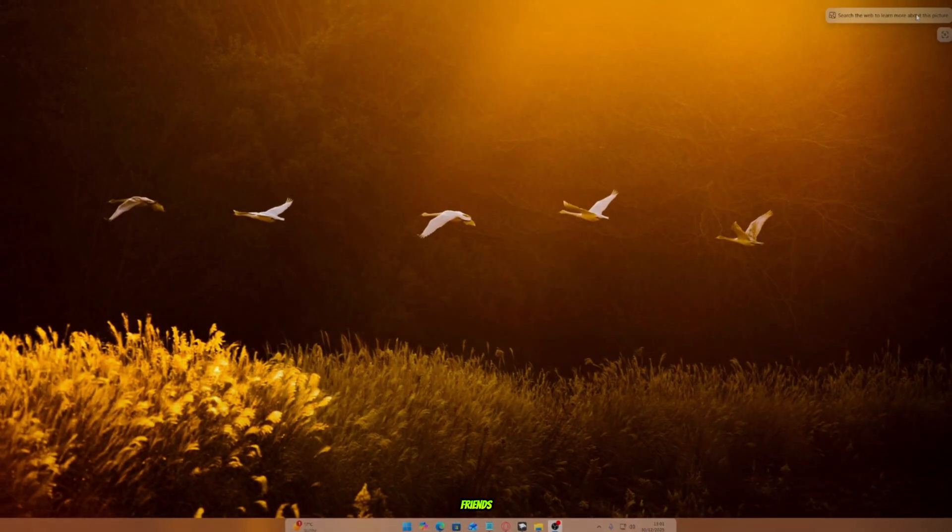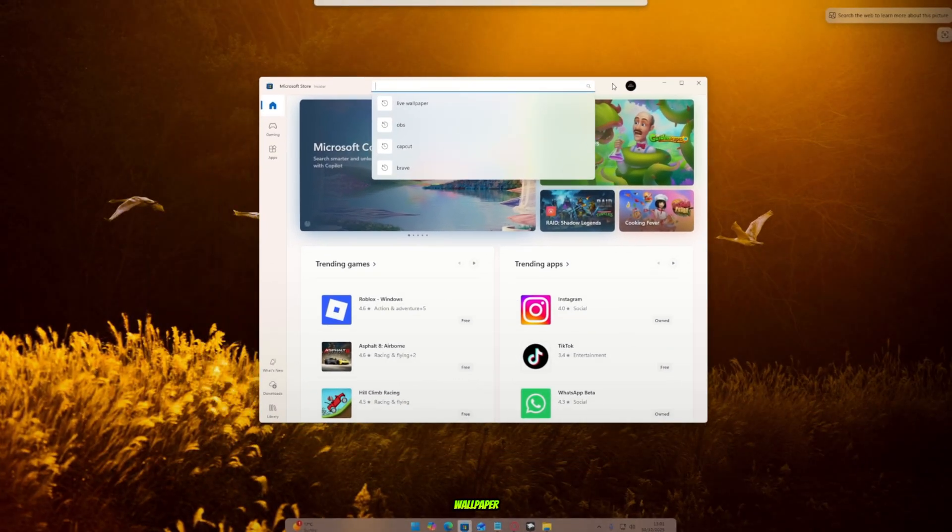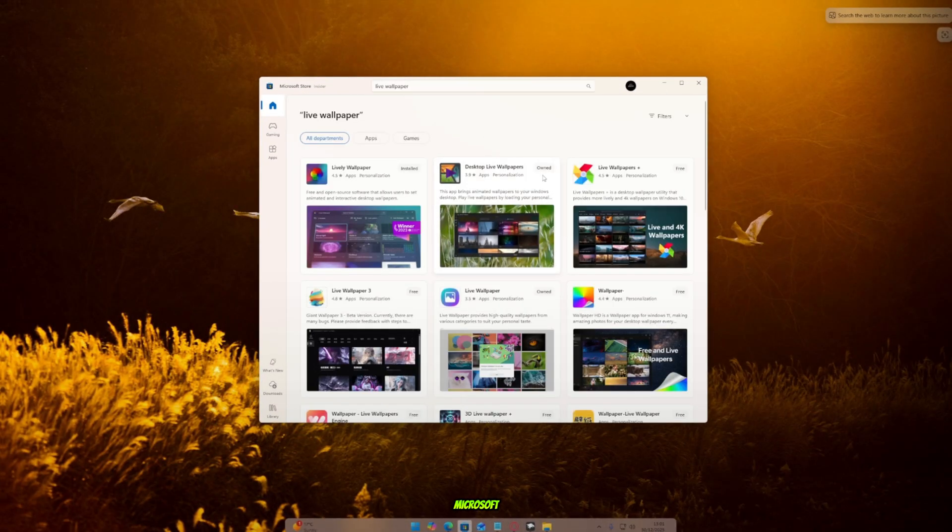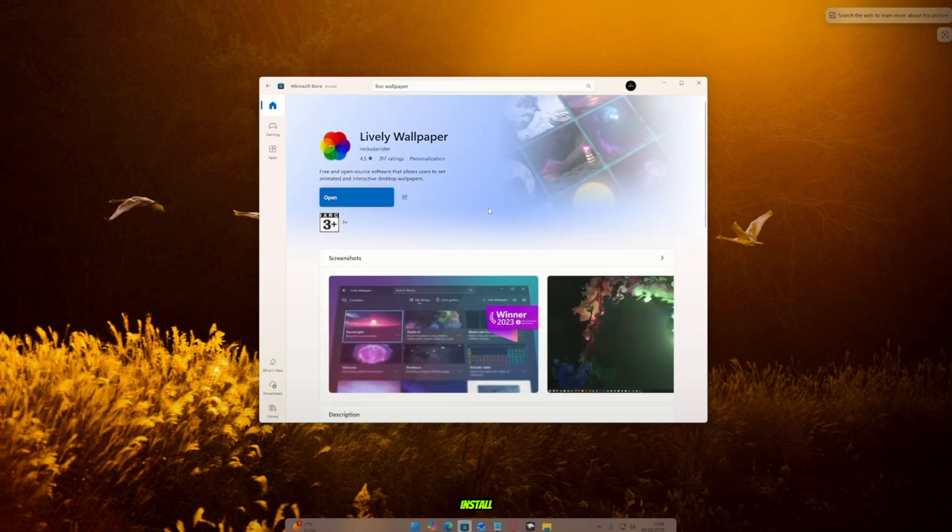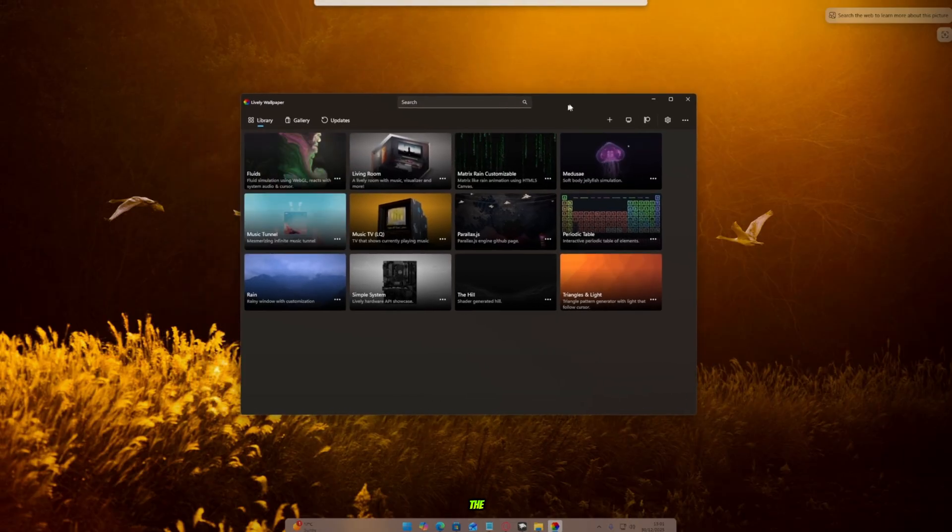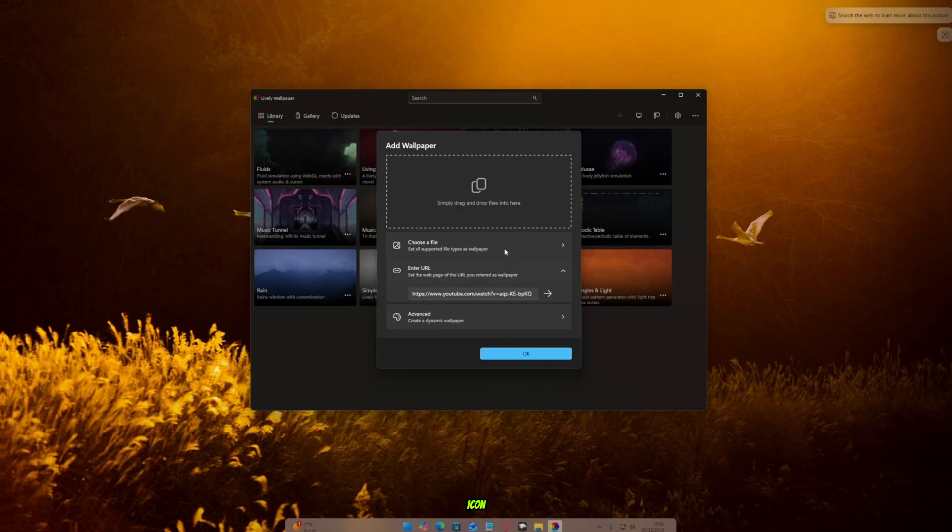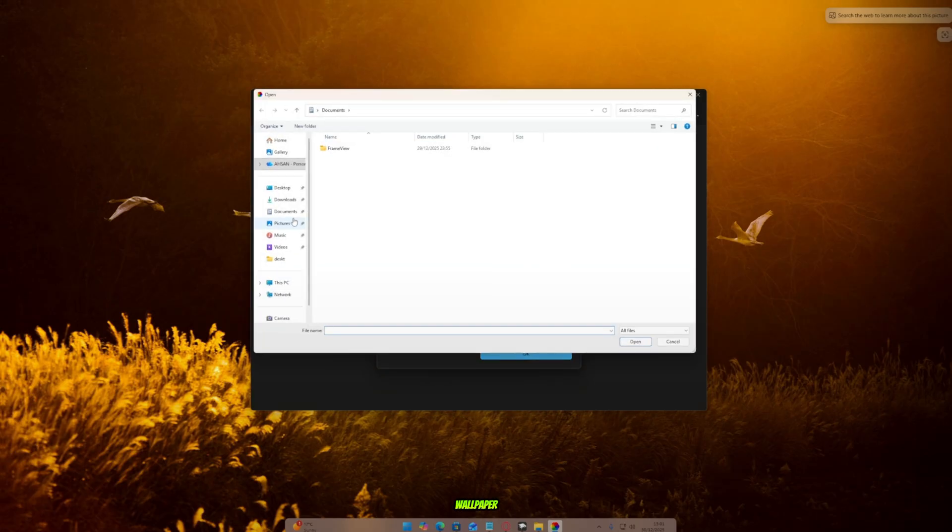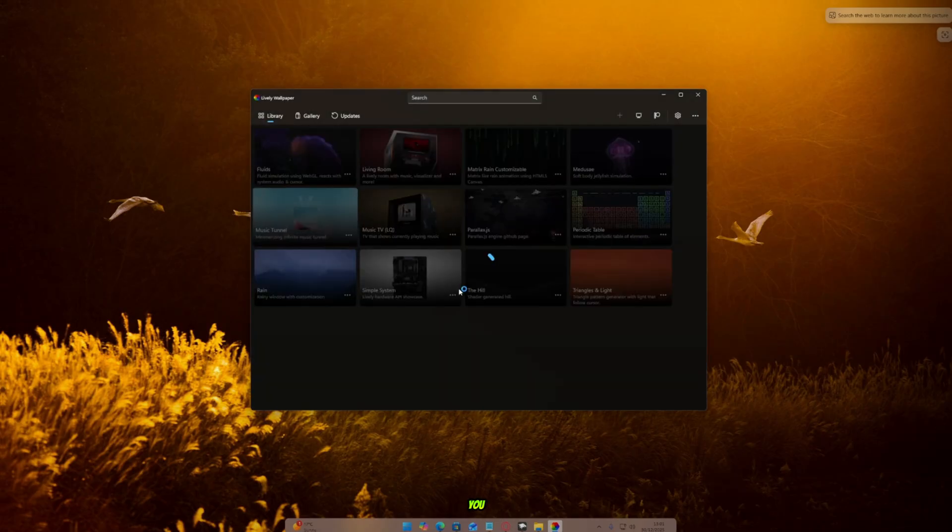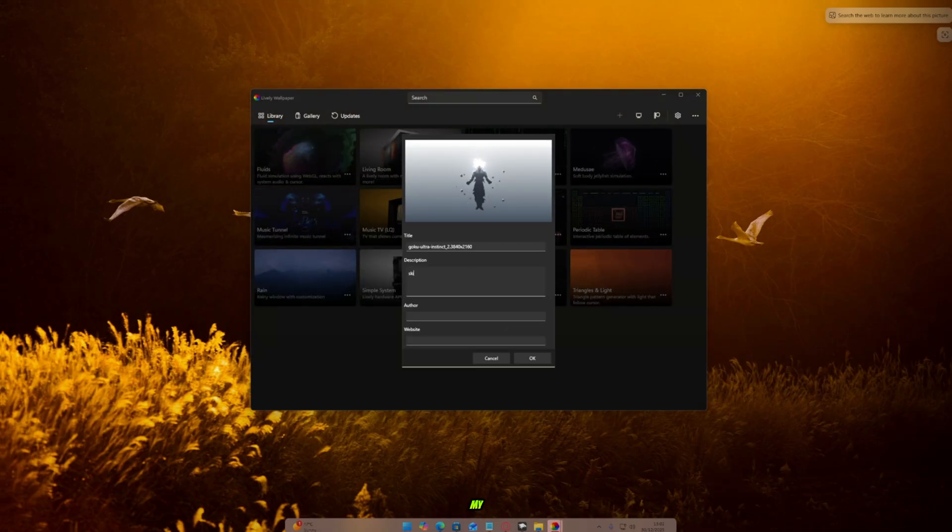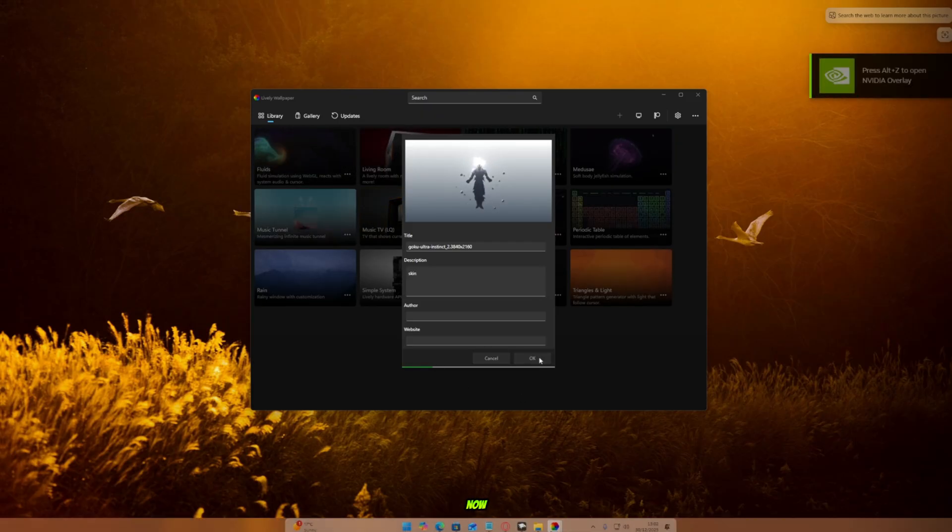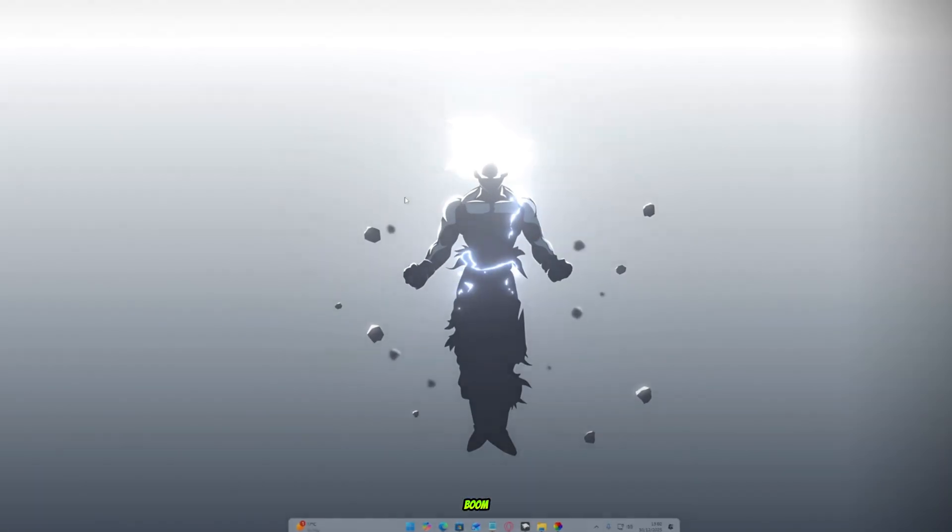Alright, my friends. Now it's time to add a live animated wallpaper. Open the Microsoft Store and search for Lively Wallpaper. Simply install it on your PC. Once it's installed, open it up. Now, on the top, you'll see a plus icon. Click on it to add a new wallpaper. Choose the animated wallpaper I've given you in the main folder. Add it, give it any name you like, my friends, and then click Save.